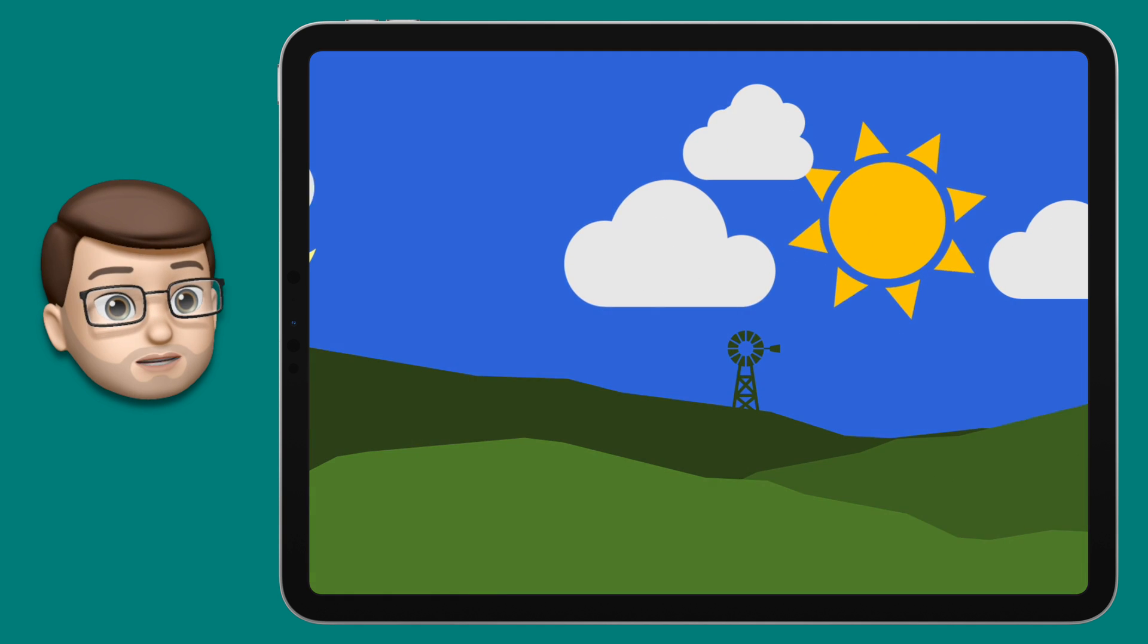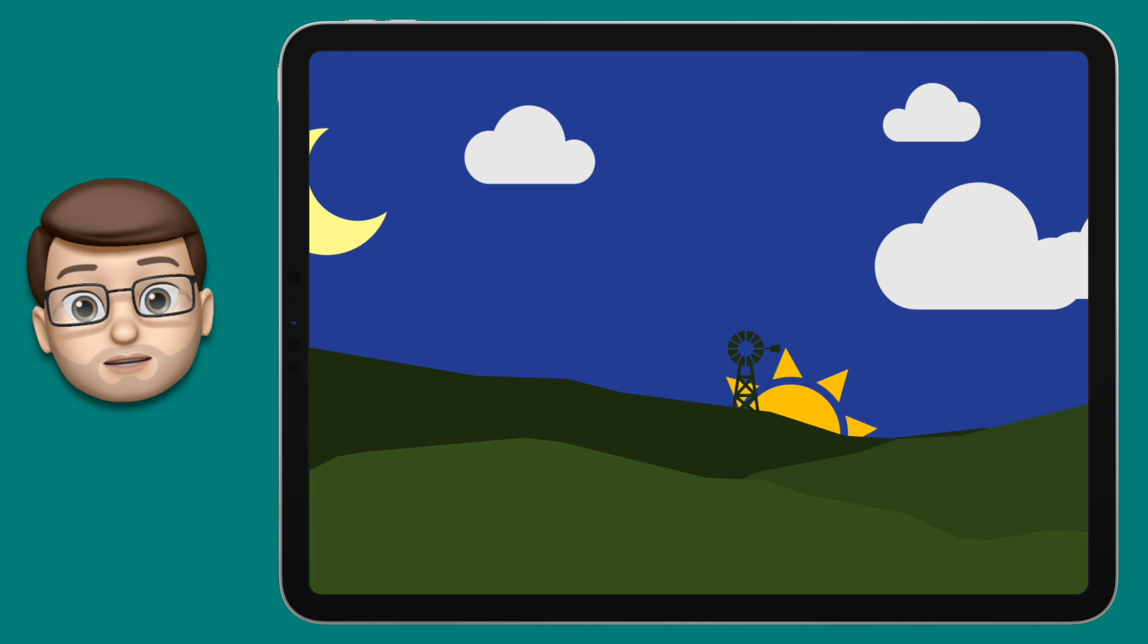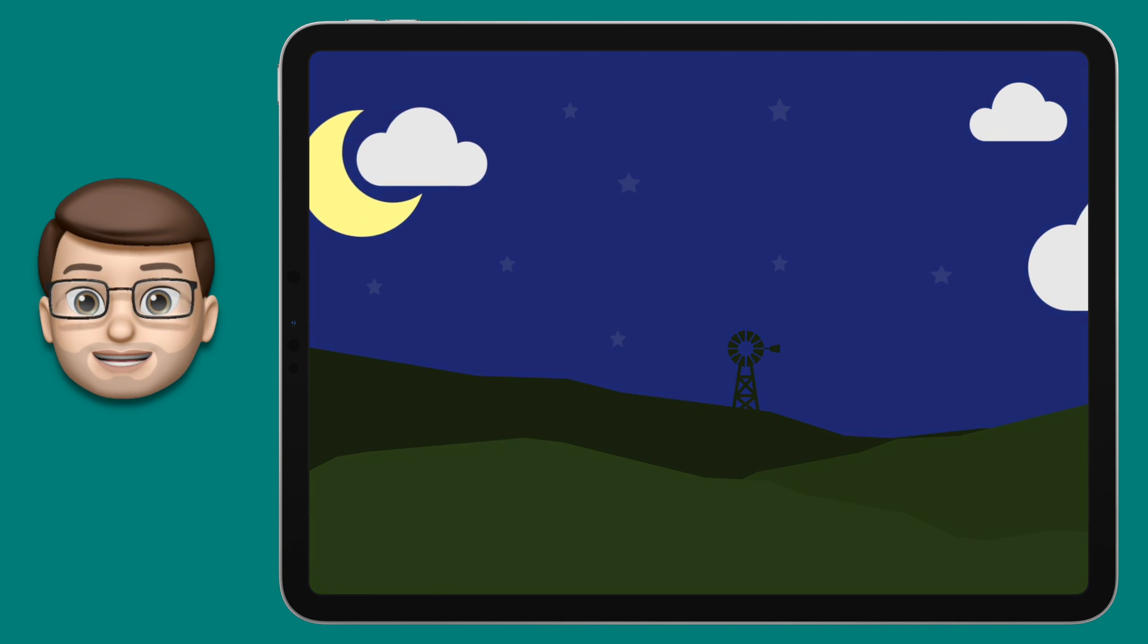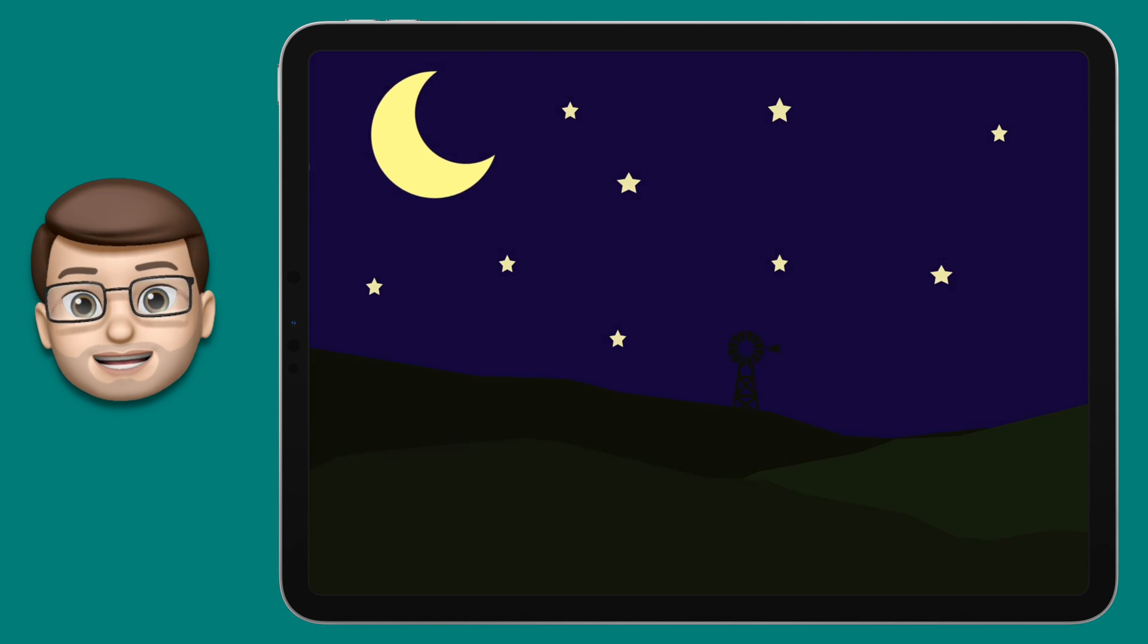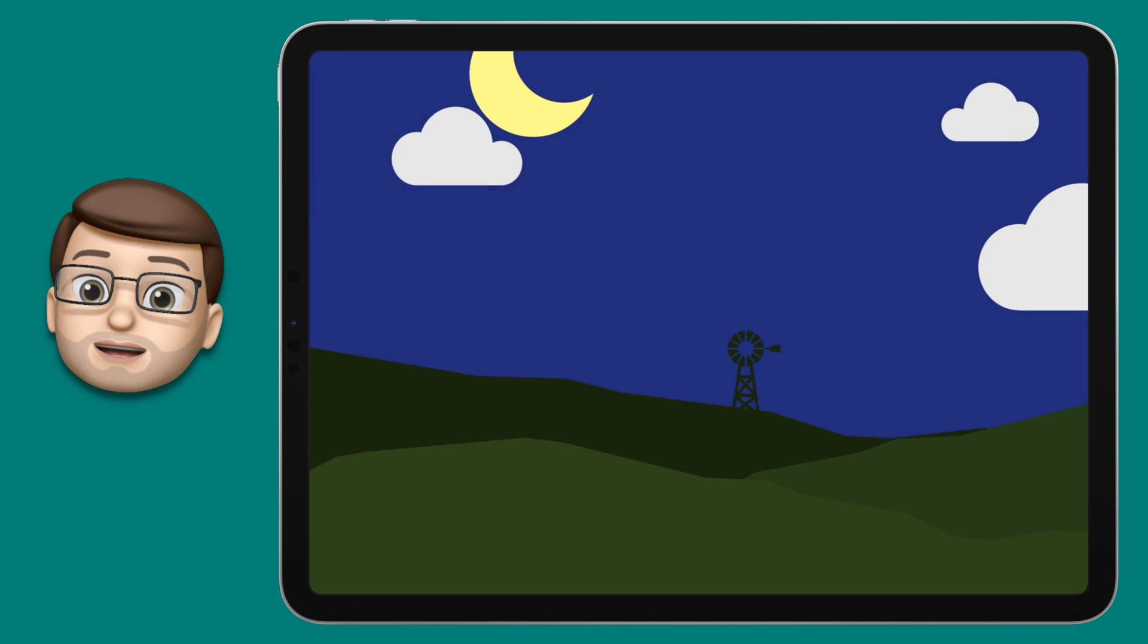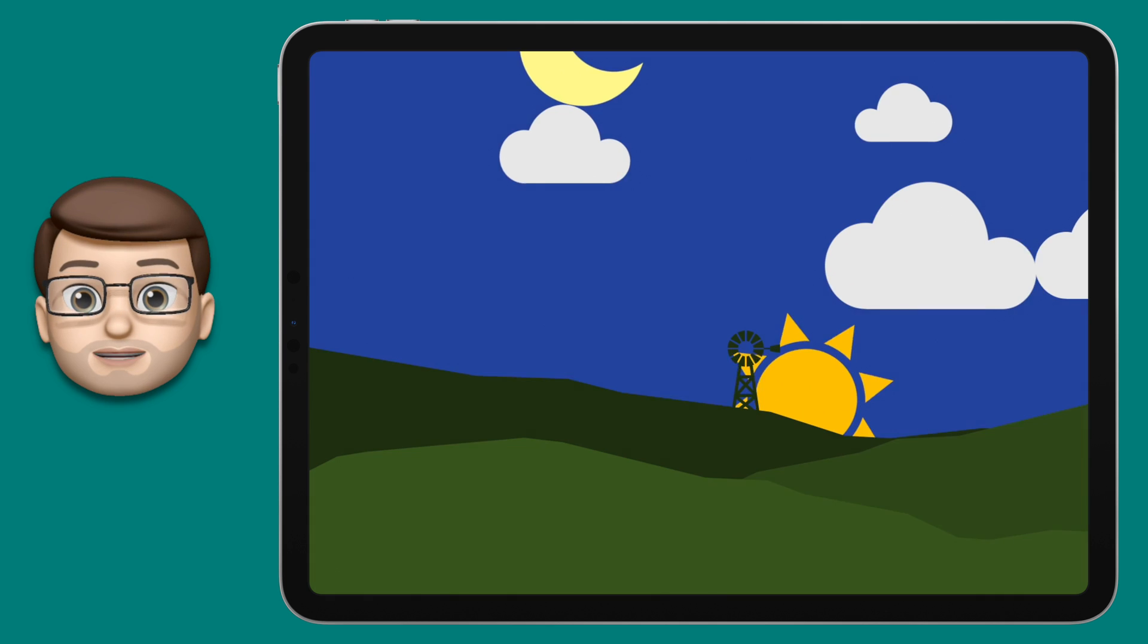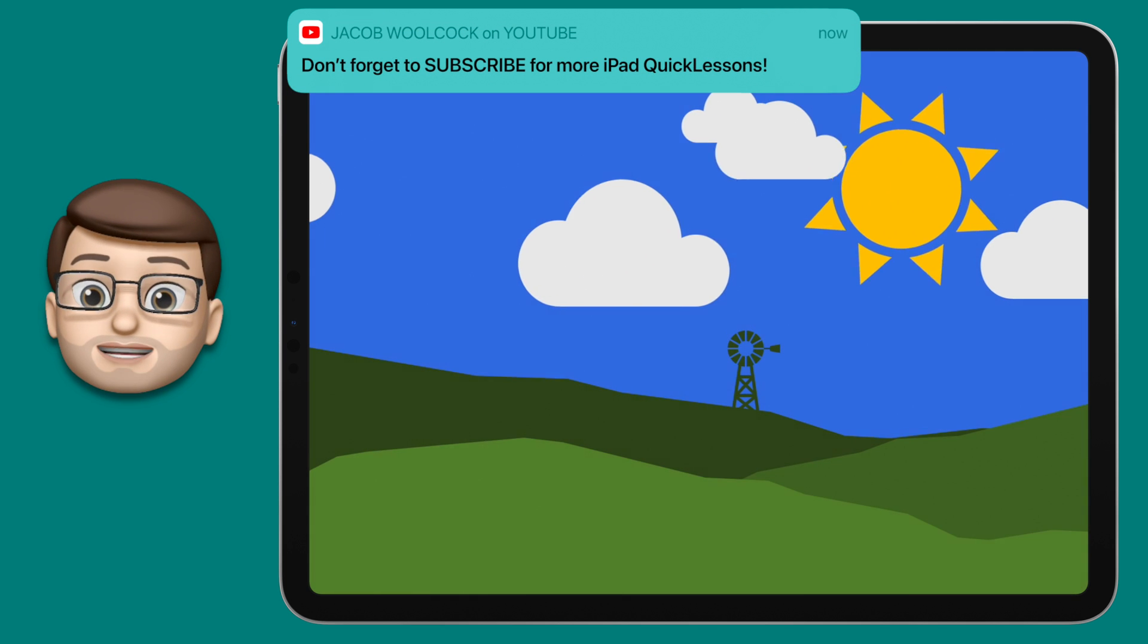Here's an example of what we're going to try and make by the end of this quick lesson. Your scene can be however you imagine it to be, but the idea is that the Sun will come up and then the Sun will go down and reveal nighttime in that scene.